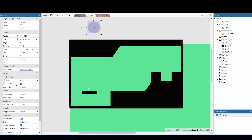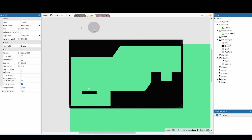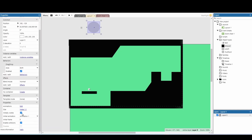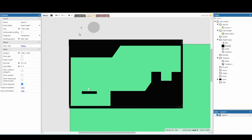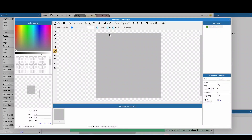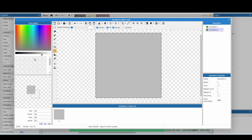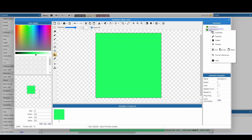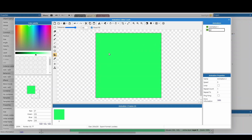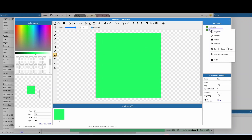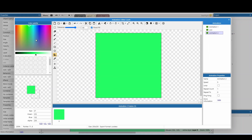Now we're going to make the pull point invisible. Then go back to the leash and edit its animations. We have animation one — leave that as is, then duplicate it to create different colors: green for low power, orange for medium power, and red for high power.